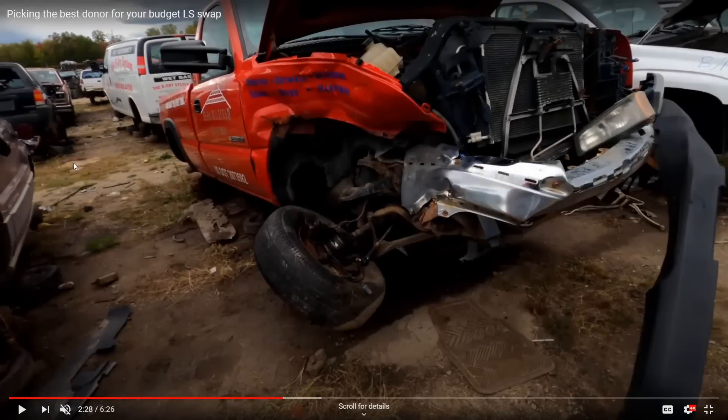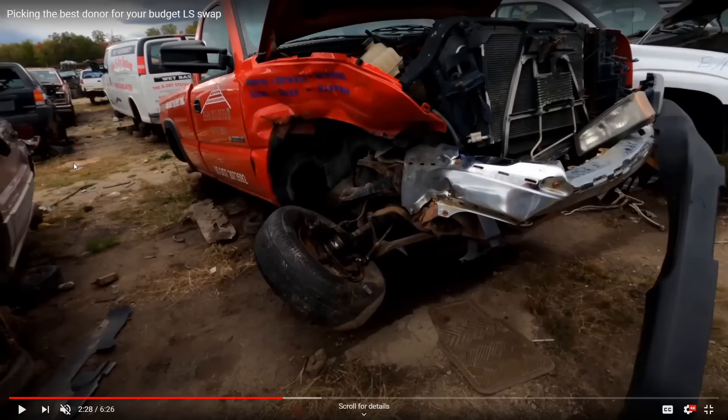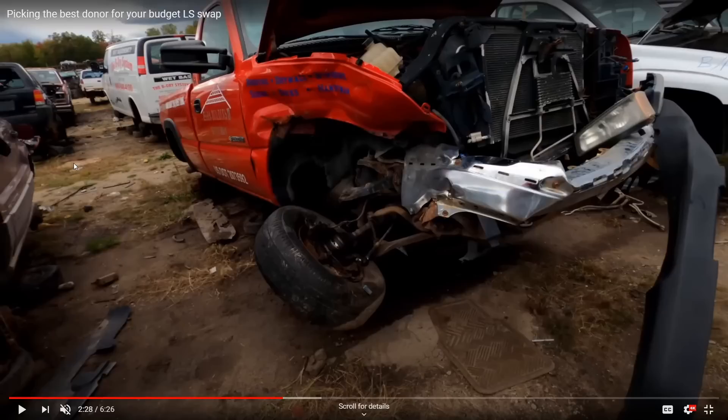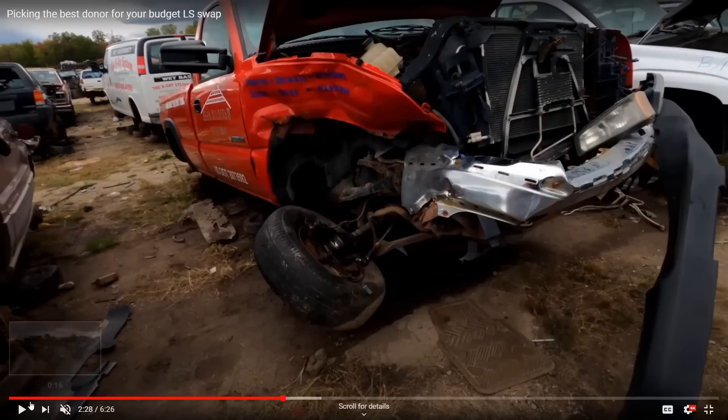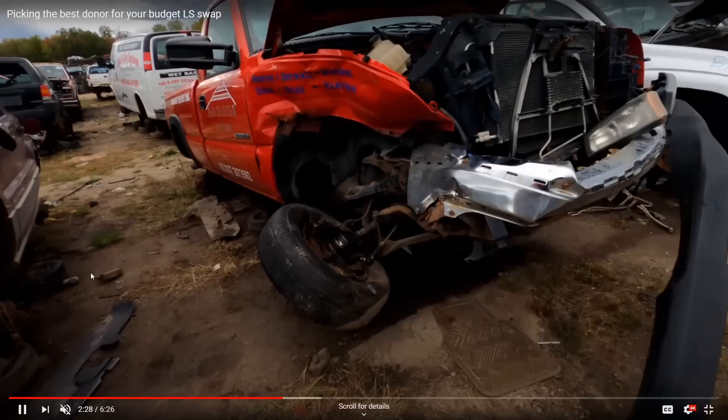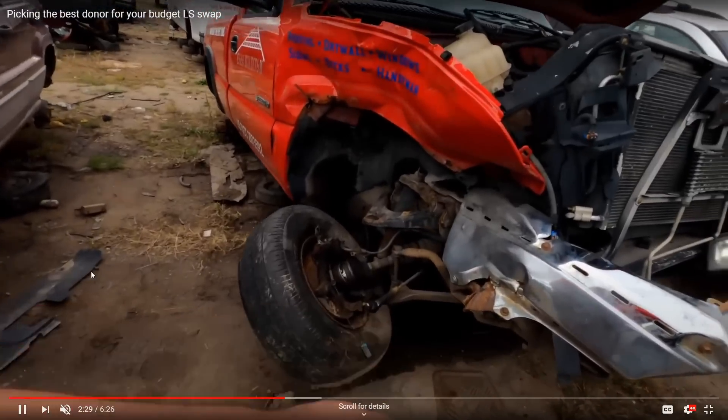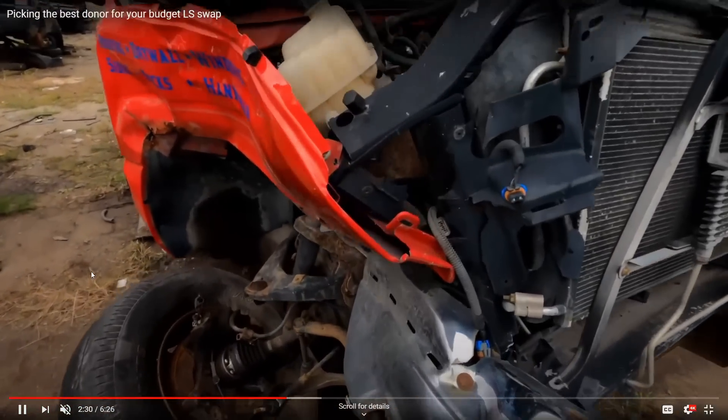Alright everybody, welcome back to the Driveway Engineer. I'm JR. Today I'm going to talk about the absolute cheapest way to wire up your LS swap and the easiest as well. I keep getting a lot of questions about this. Somebody pointed out earlier in one of the comments that maybe people like the Holley because it comes with a harness or people think that harnesses cost $600 or whatever.